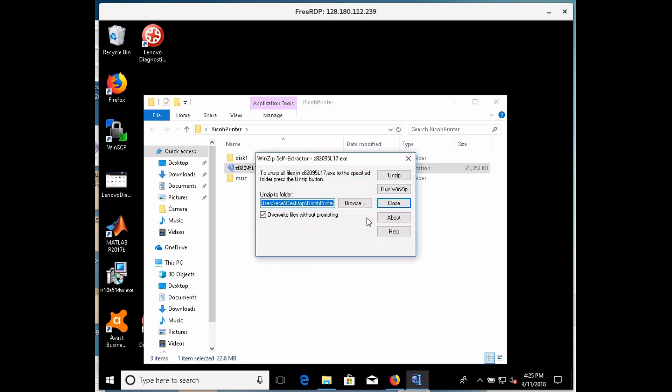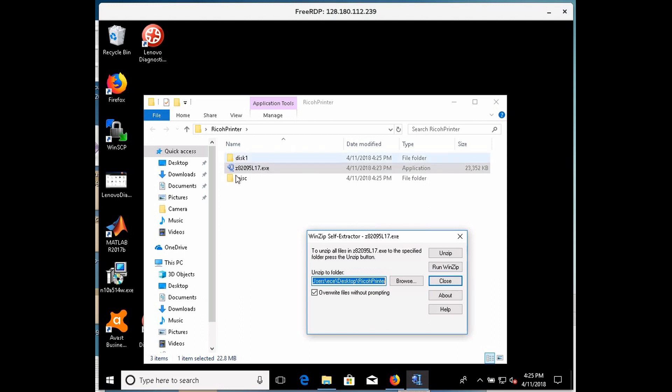And then I'll click unzip, and click OK, and you can see some new stuff appeared here, disk 1 and MISC. Okay.